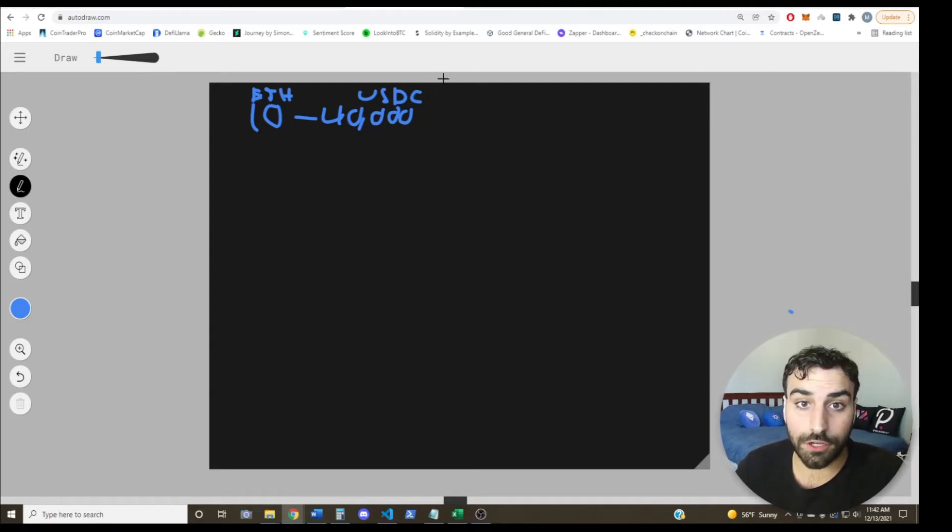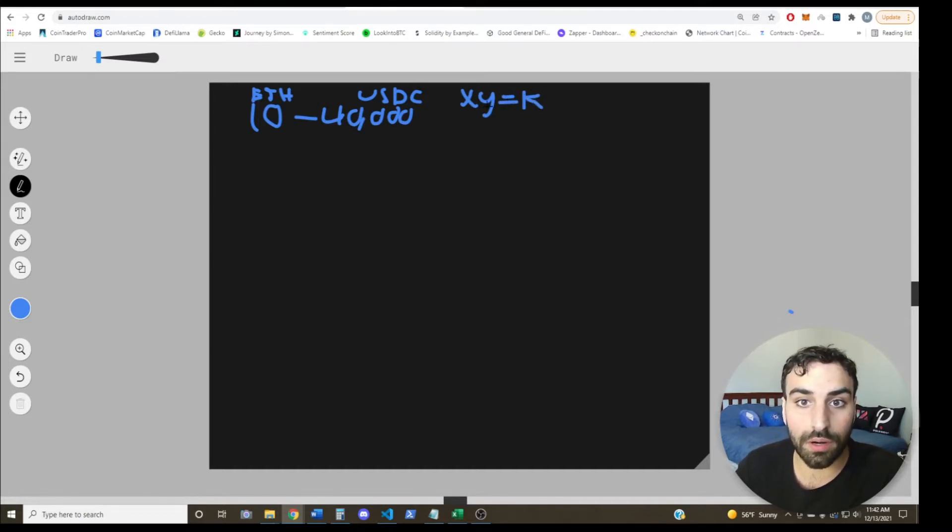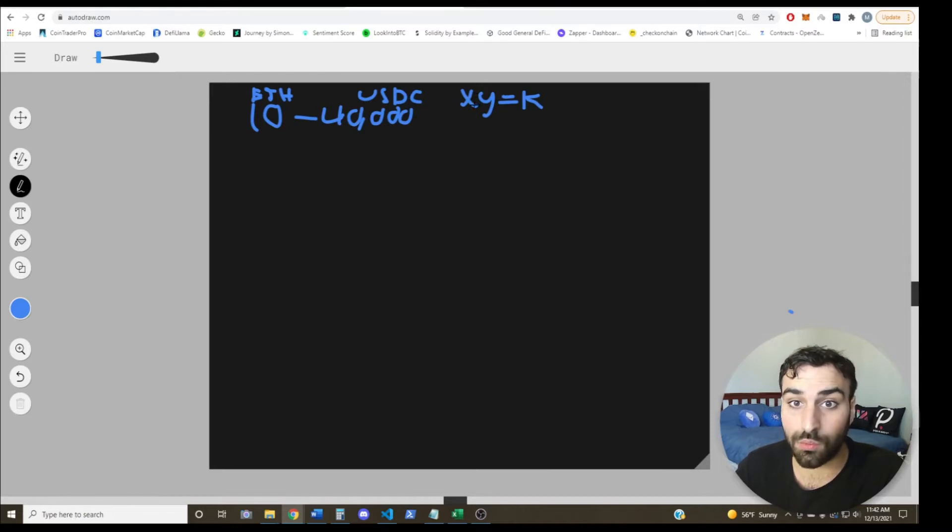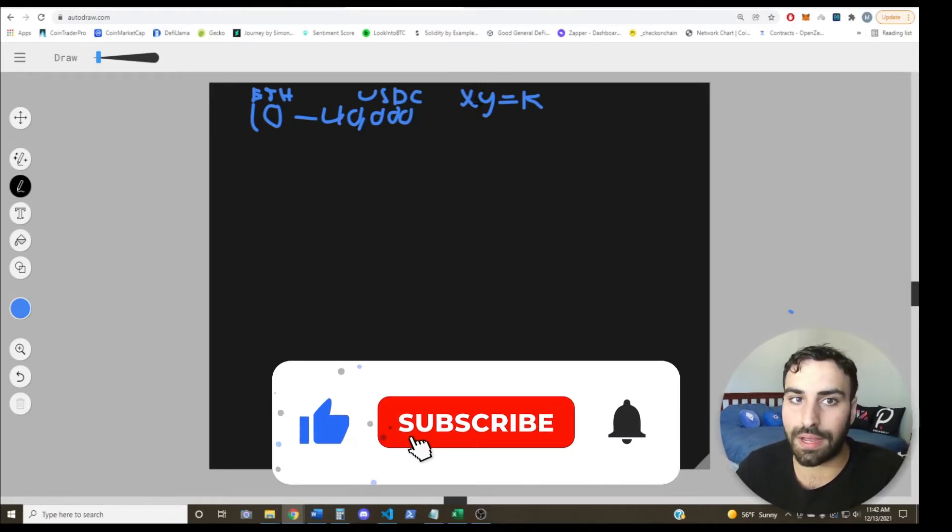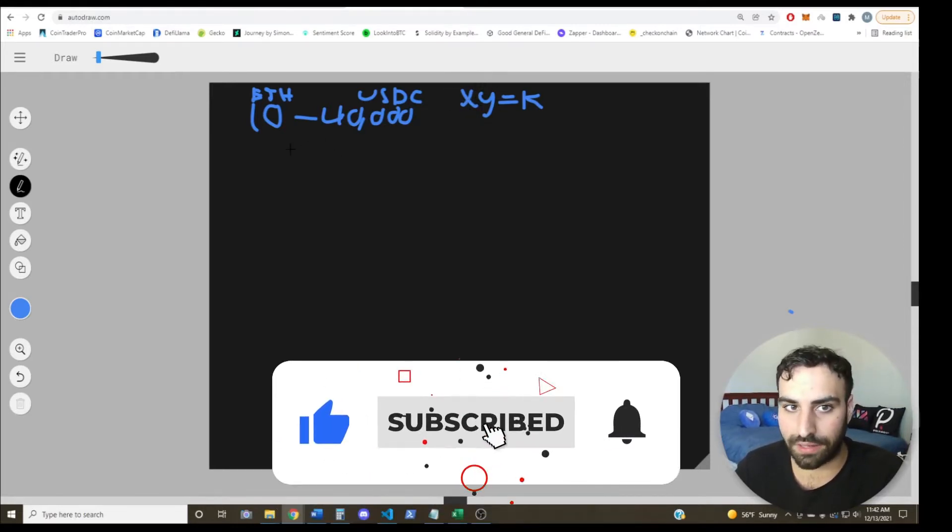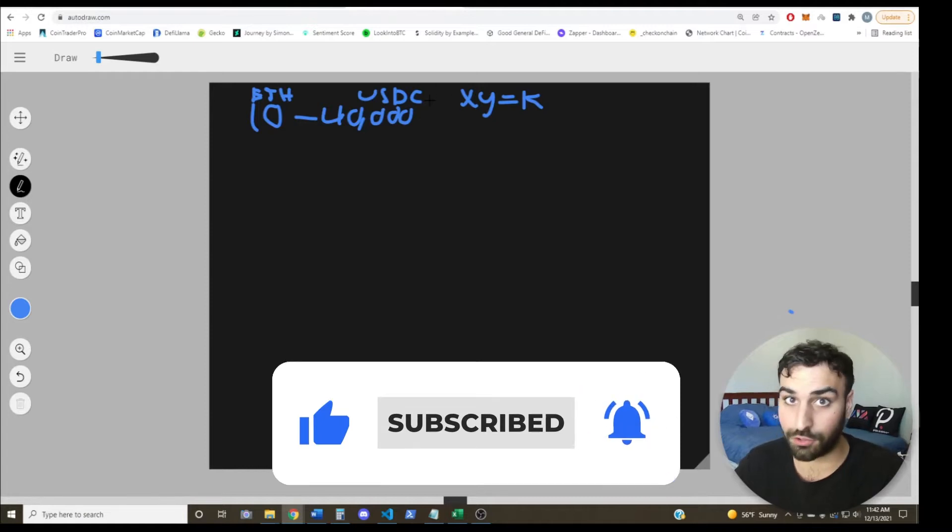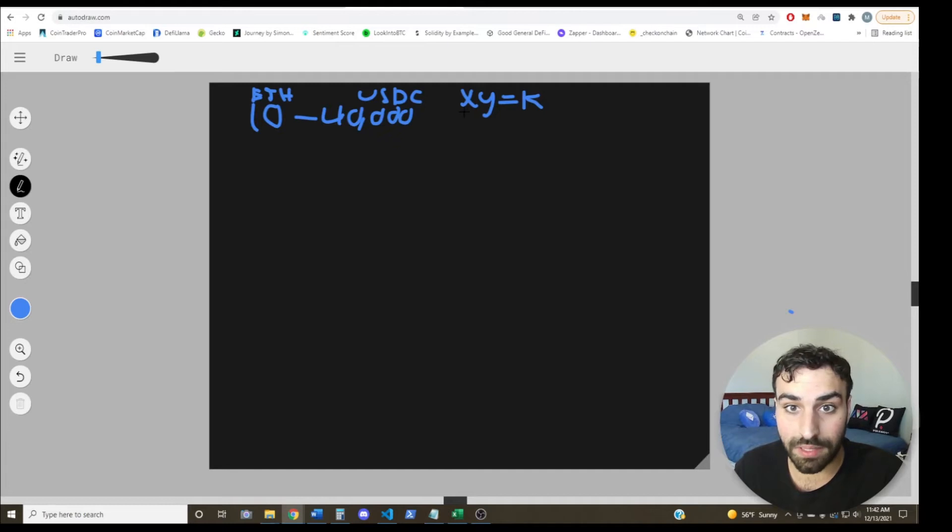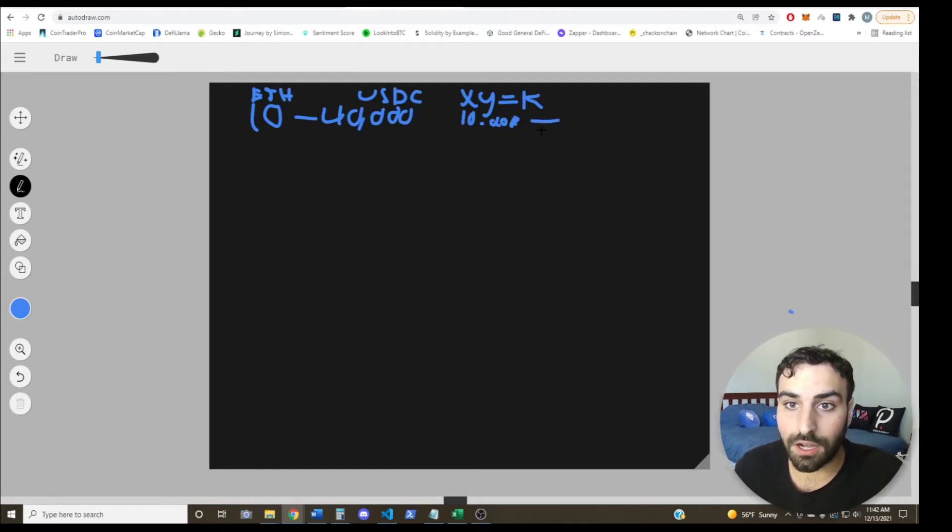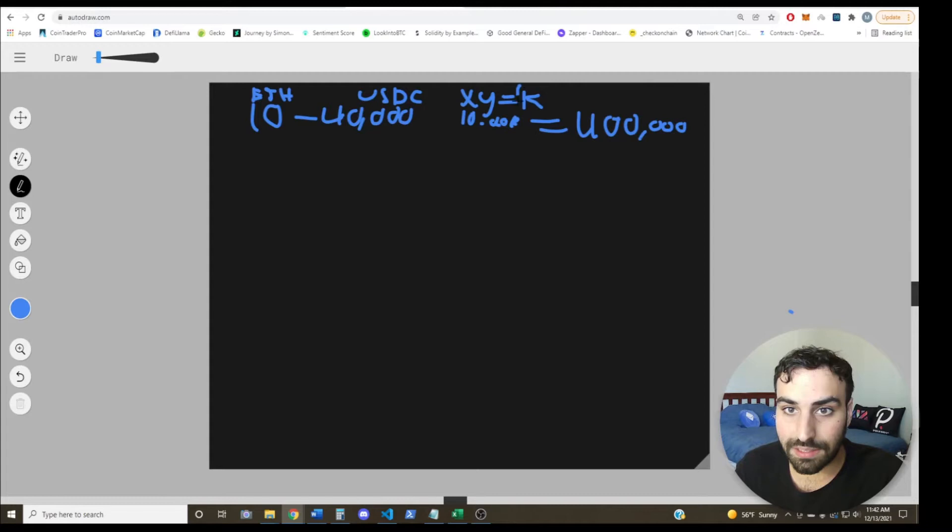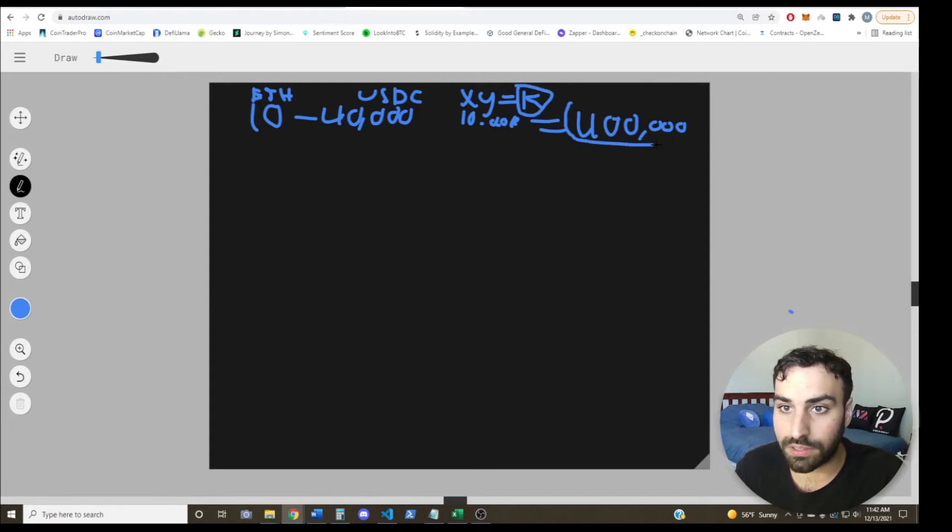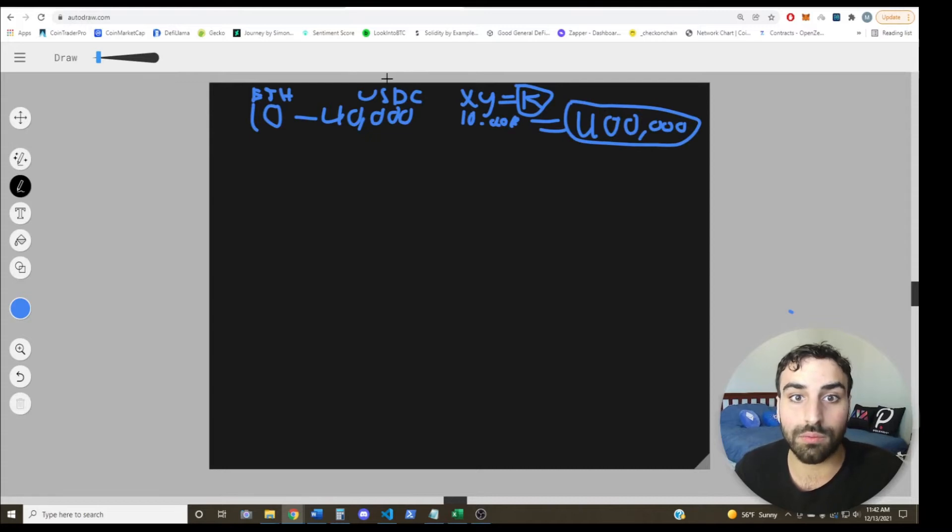And for those that are curious, the formula that most of these AMMs use is just a constant product formula where X and Y is the amount of units of each crypto asset. So like for ETH, for example, it'd be 10 because you only have 10 ETH. For USDC, it'd be 40,000. So this would be 10 times 40K, and this constant would be 400K. So we know that this has to remain at 400K as long as there's no more liquidity added to the pool.